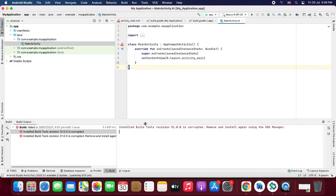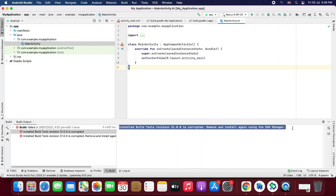Hello guys, welcome back. In this video we are going to learn how to solve this problem which is coming in the latest API and build tools. That is, installed build tools revision 31.0.0 is corrupted. Actually, this problem arises when you want to build your application on real device or on emulator. There is a very easy way to solve this problem. Let's do it.